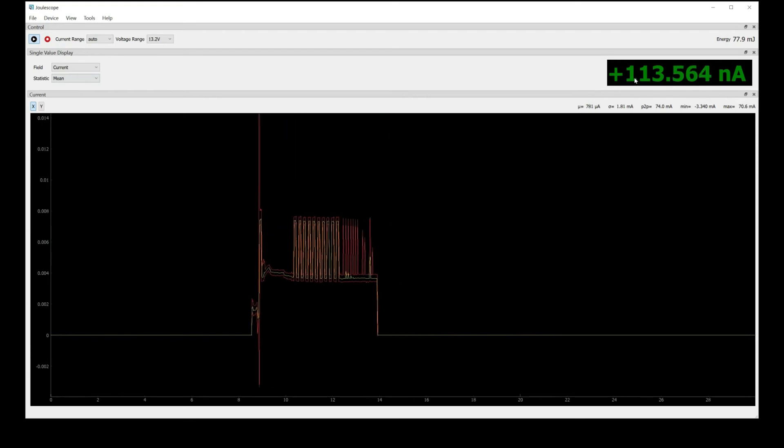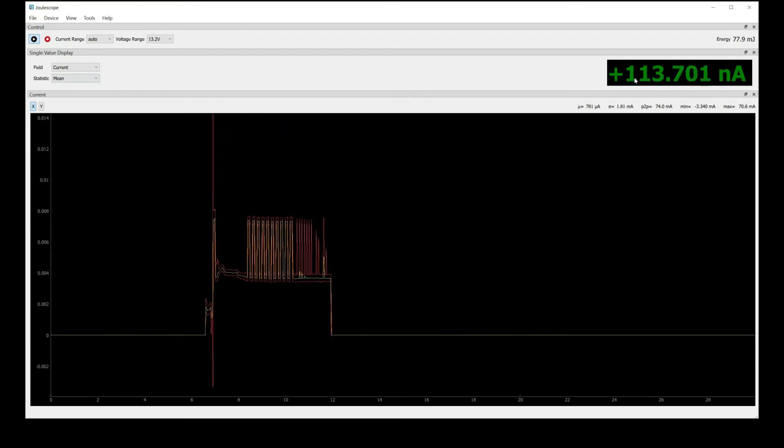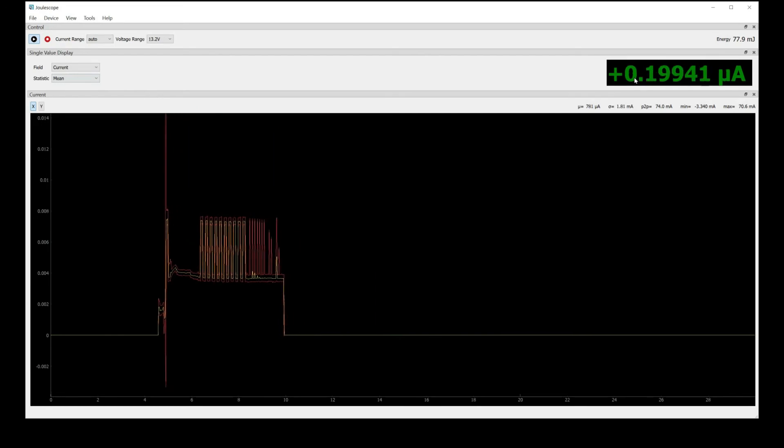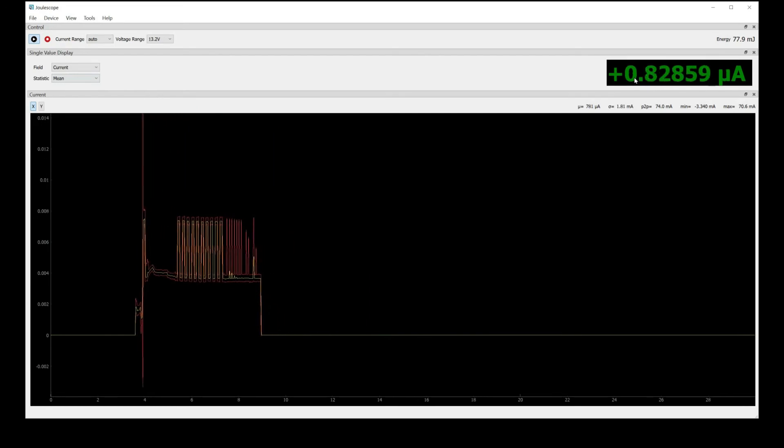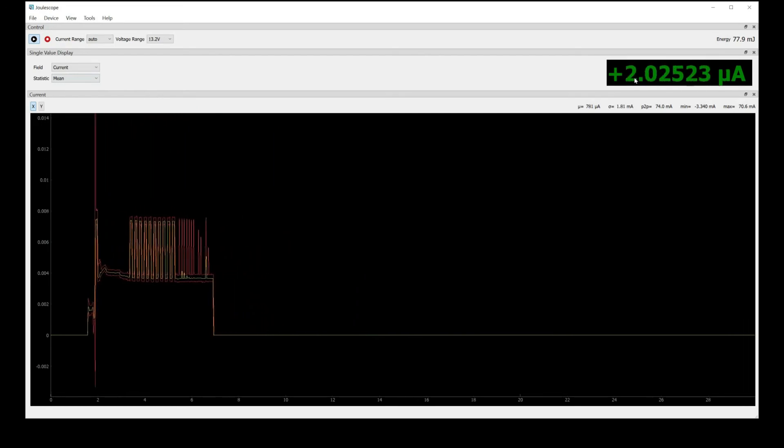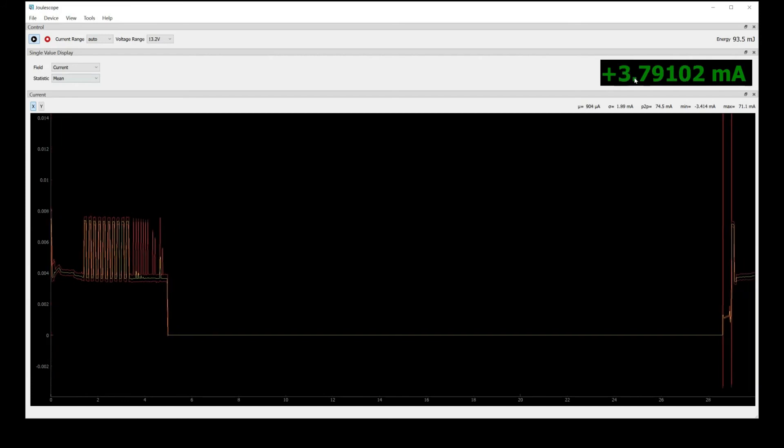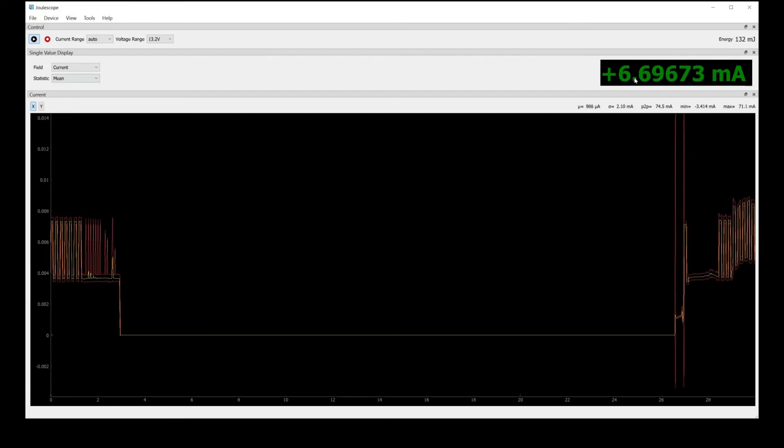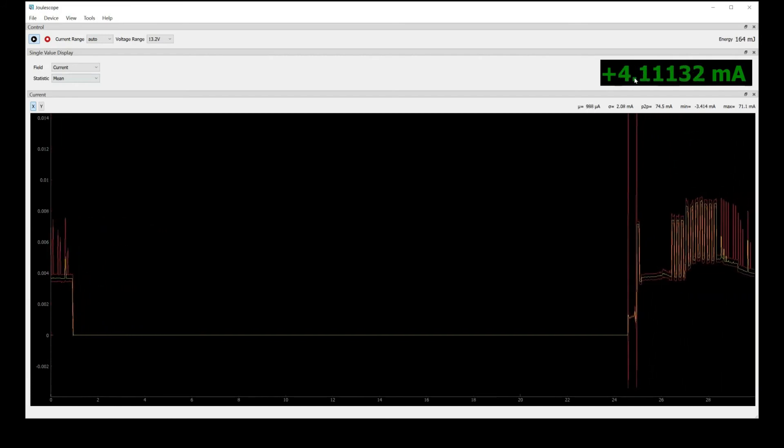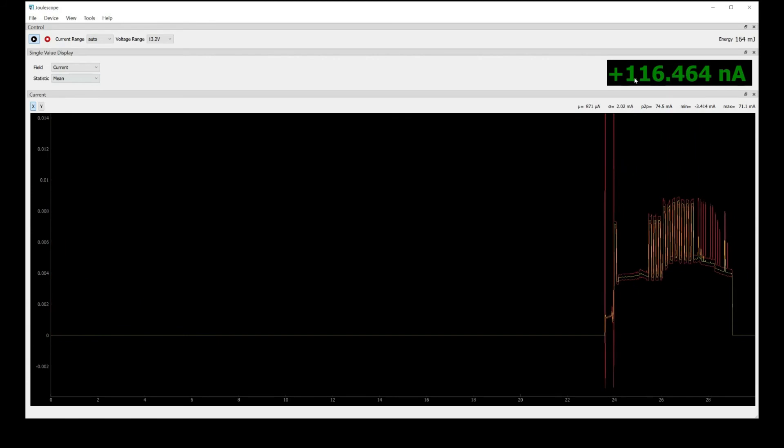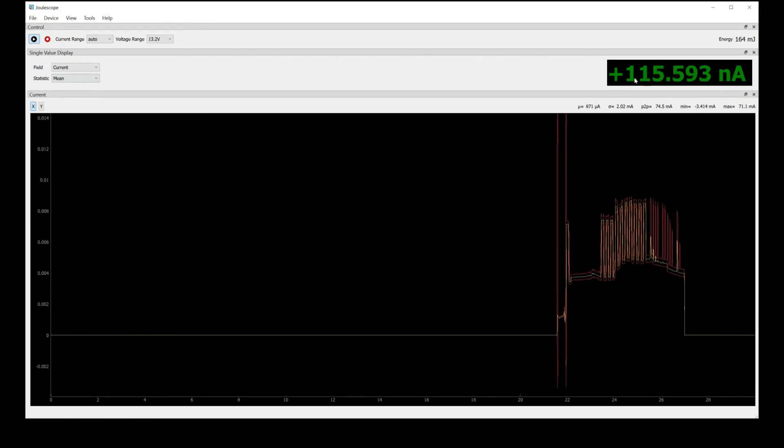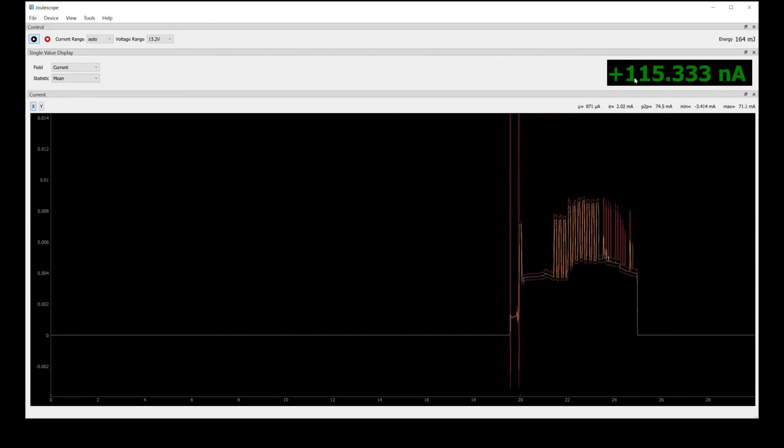This concludes the Joulescope 0.1.5 user interface demonstration. I hope you learned some new tips and tricks so that you can better use Joulescope for your application. The multimeter style display provides a quick way of seeing what's going on on your target device, while the oscilloscope style display provides a lot more information of how your device is varying over time.